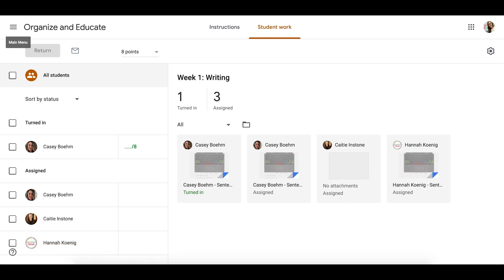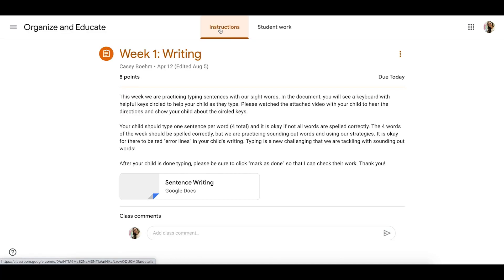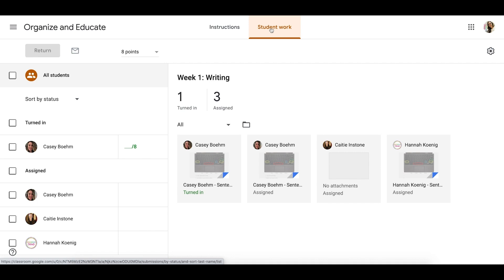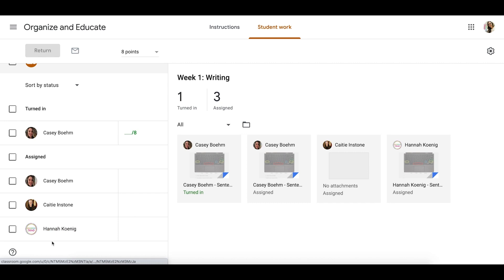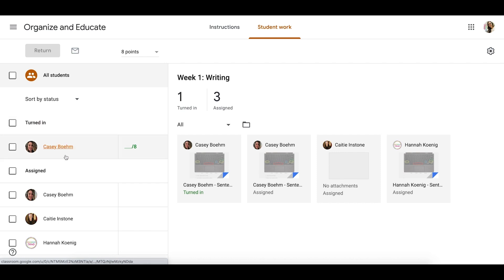Now I'm going to show you how I grade assignments most efficiently, how to use the rubric tool in Google Classroom, and a few other tips. I've chosen a writing assignment — an elementary level one, so it won't be lengthy. I can see over here that you can sort by status, which shows who's turned in assignments, who is still working, or who is missing their assignment past the due date.